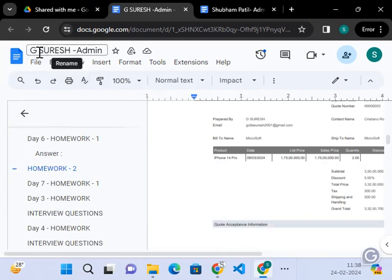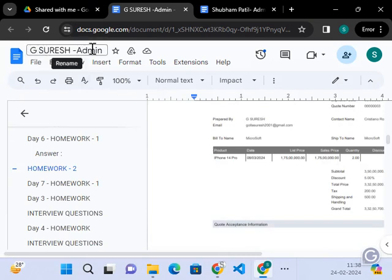And here, the file name should be what are the name of your, hyphen admin.